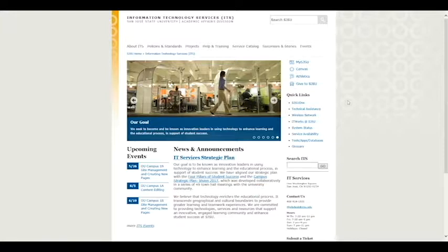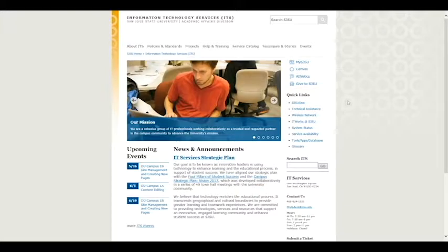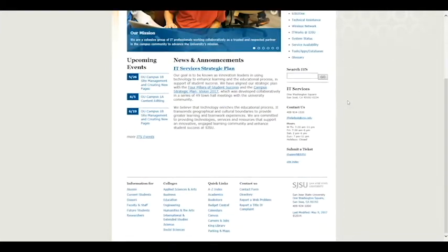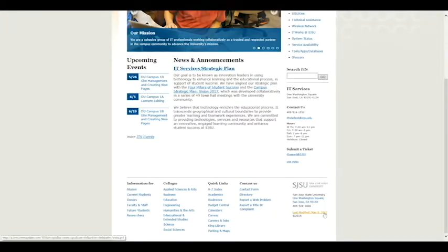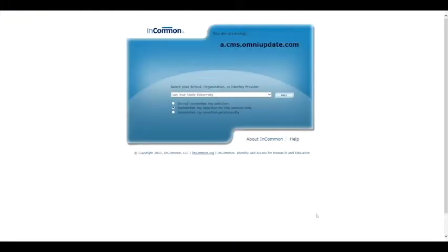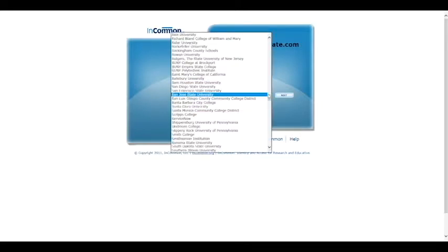Let's first log in to the CMS. When you are on an SJSU webpage, scroll down to the bottom, and you should see this last modified link followed by a date. Click that link and you should be redirected to this screen. From here we need to click the drop-down menu and select San Jose State University from the list.